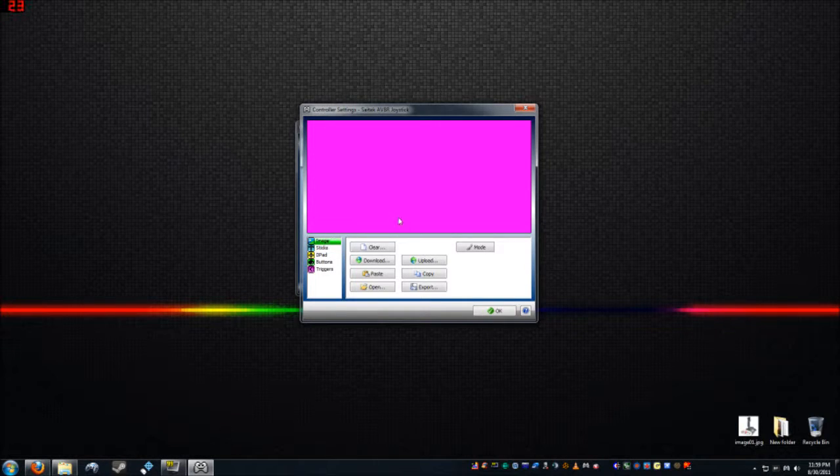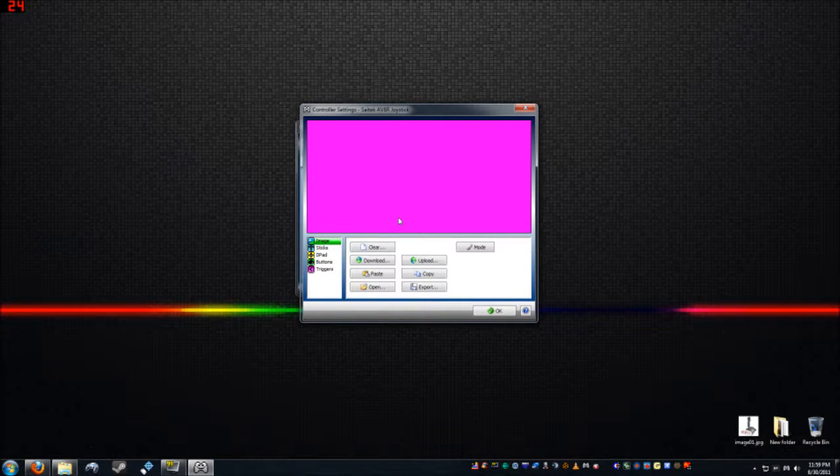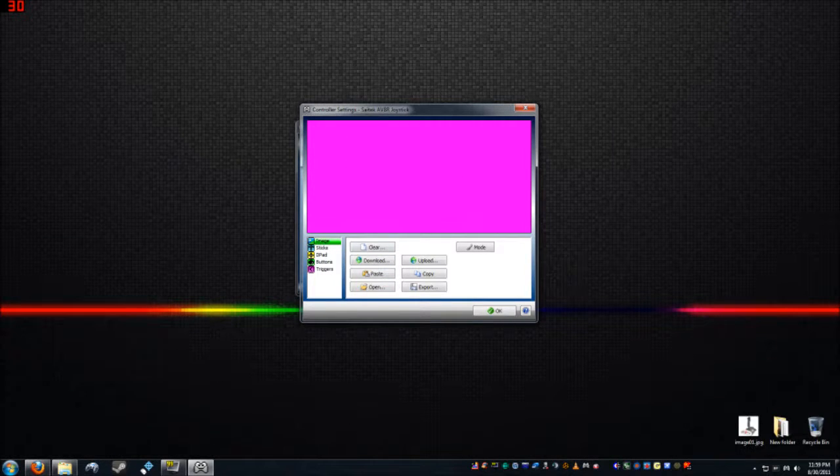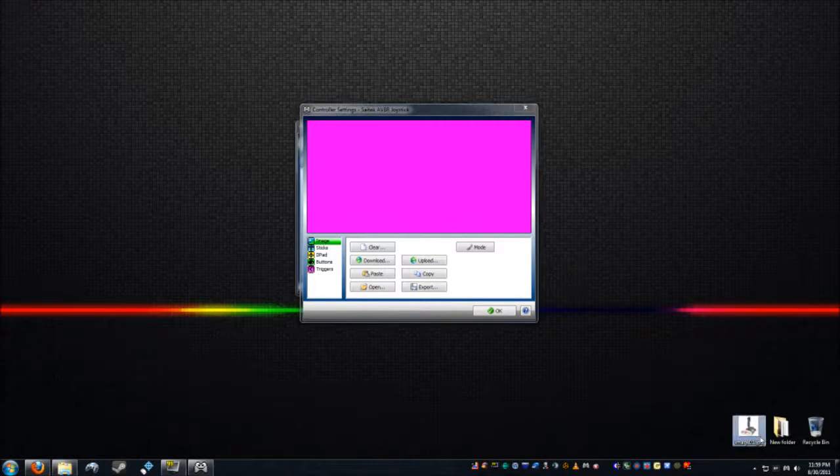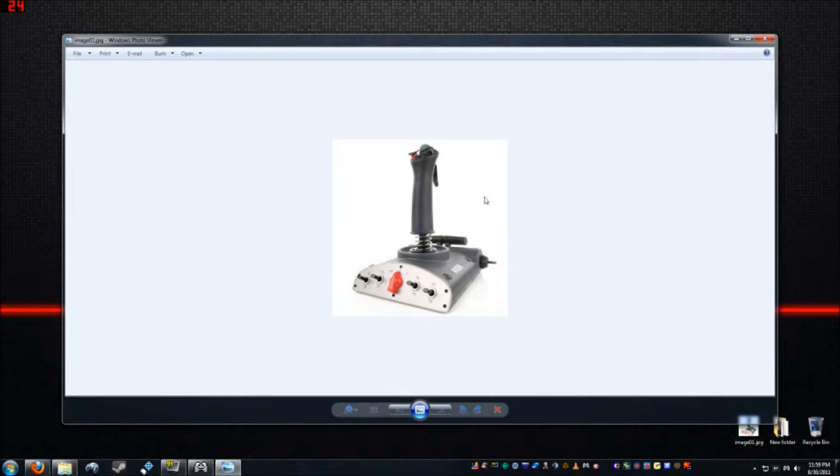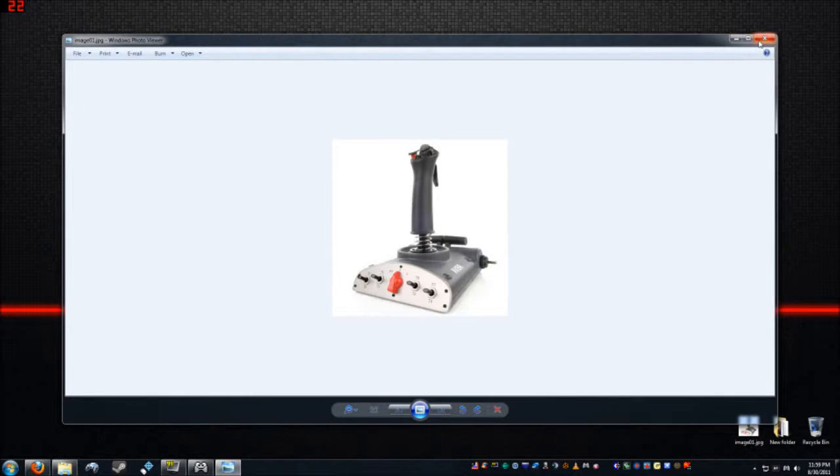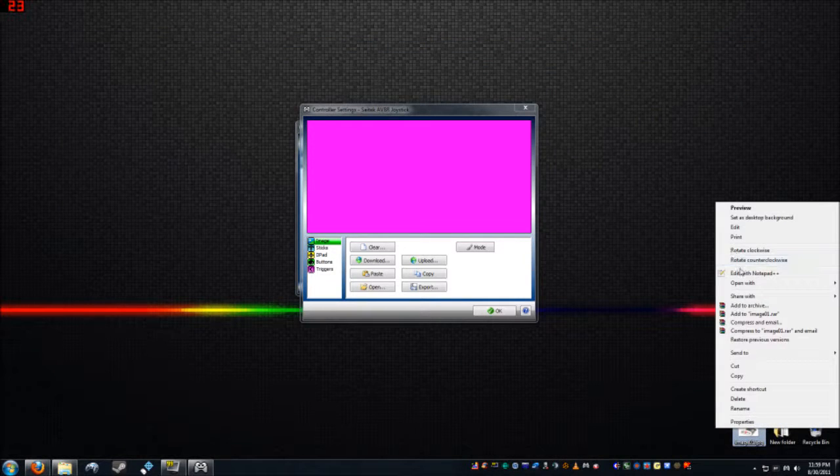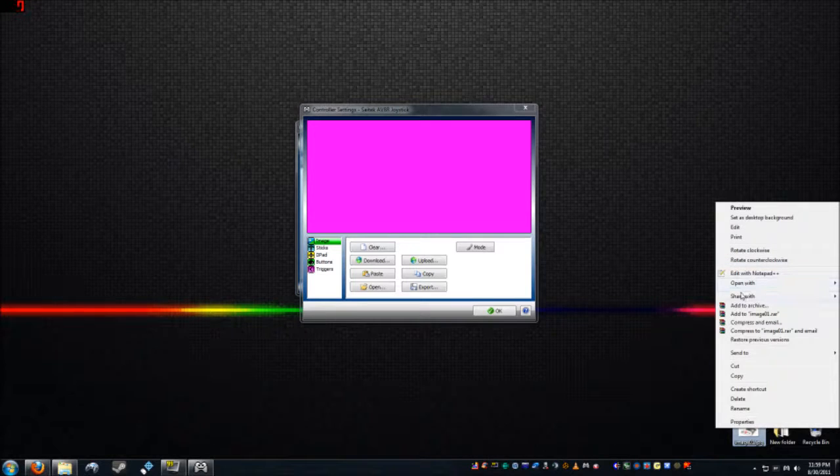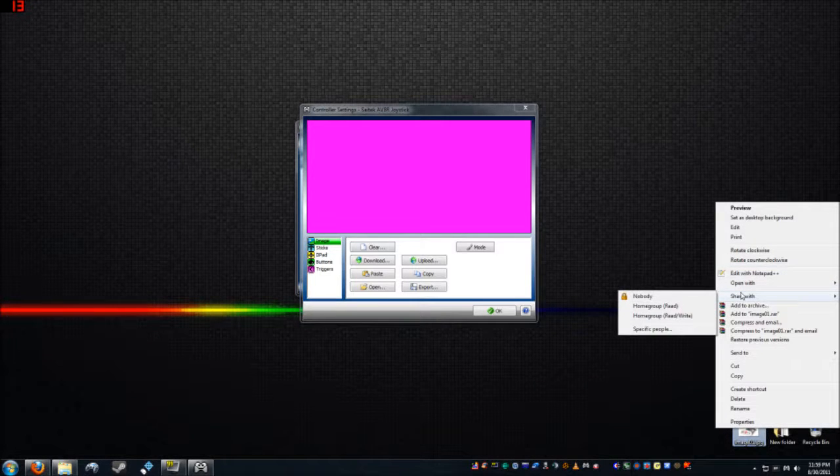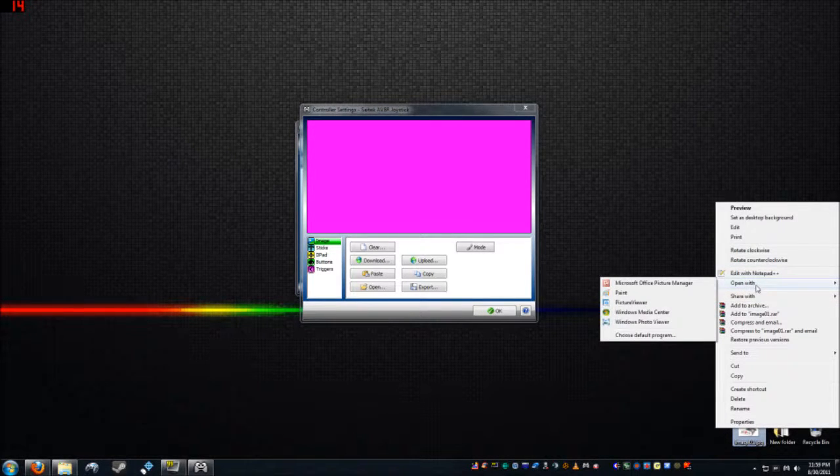First thing I'm gonna do is, you don't have to put an image in at all, but I'm gonna put an image in to here, background image. So I downloaded this guy off the internet, just a picture of the controller. It has to be a bitmap, and it has to be 512 by 256 pixels.